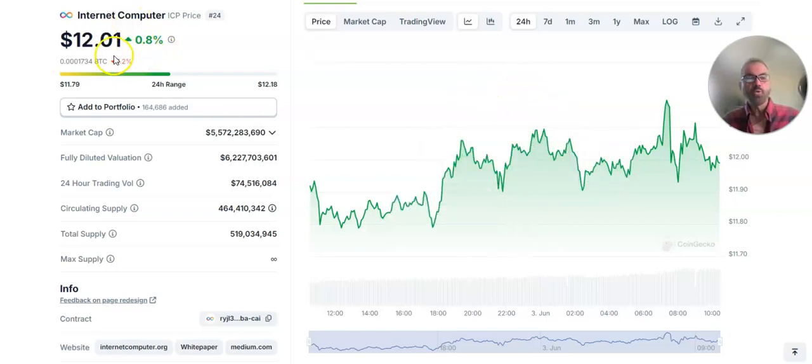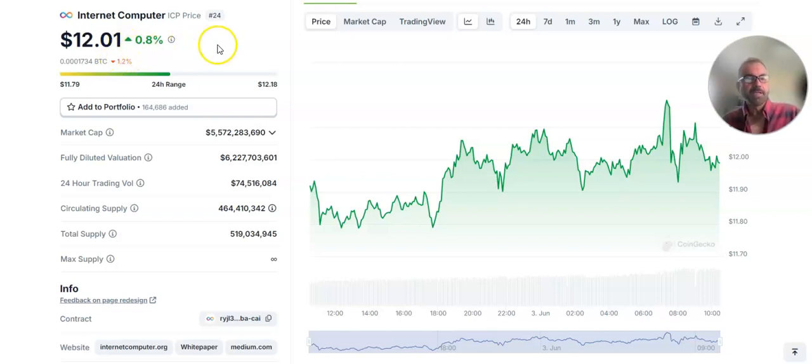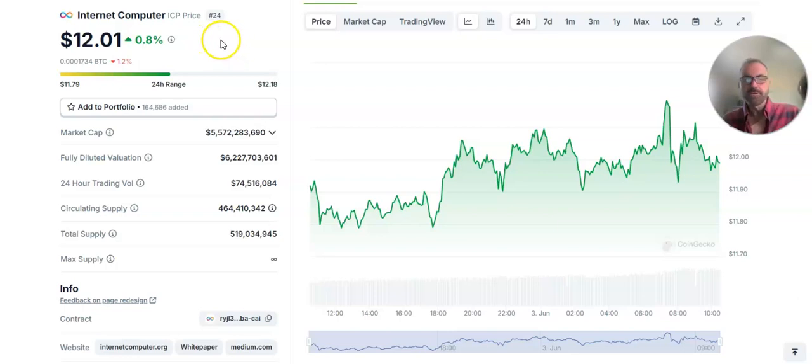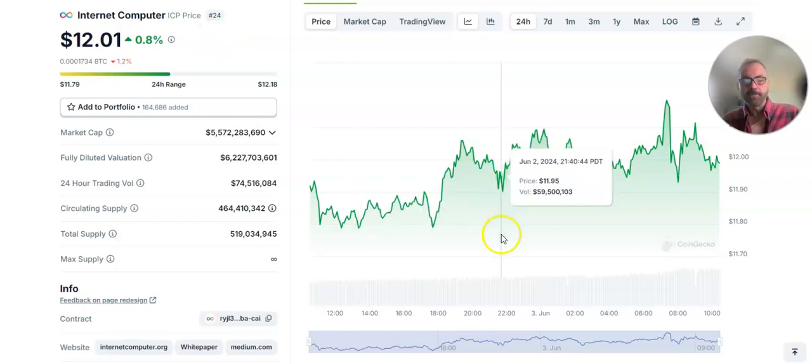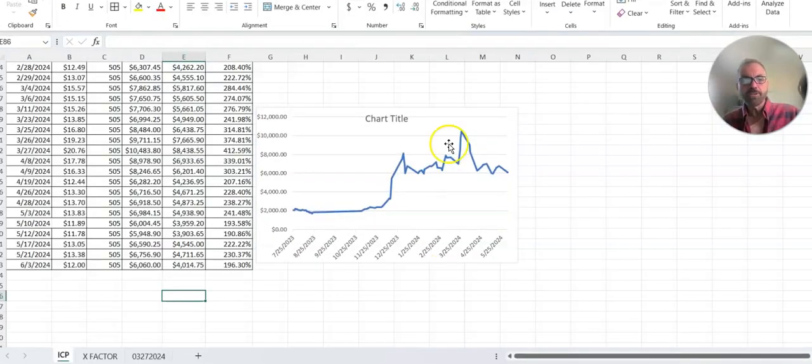Internet Computer is at $12.01 and if you follow me, you know this is just following an investment made last July 25th of 2023 on Internet Computer. We'll jump right over to the charts.